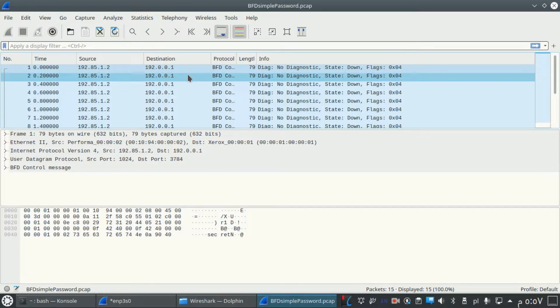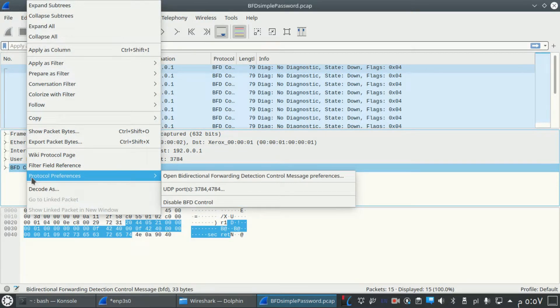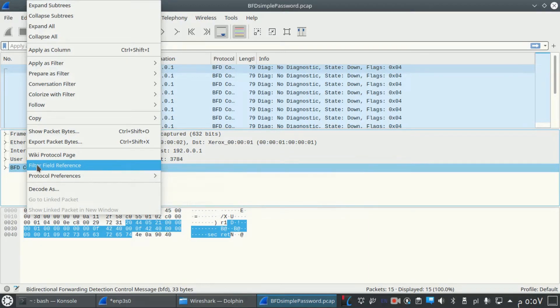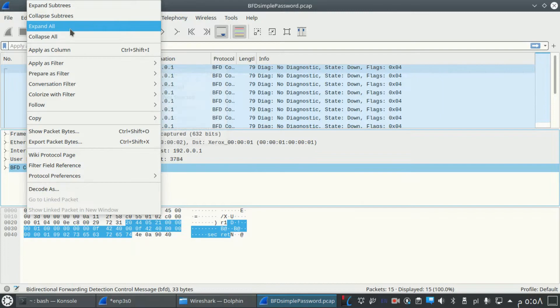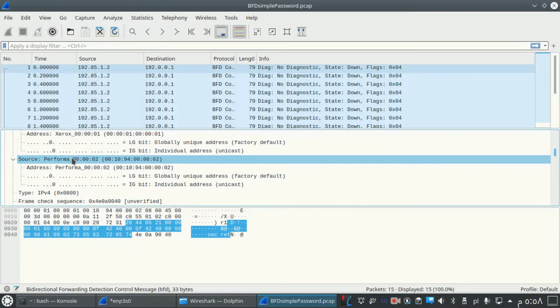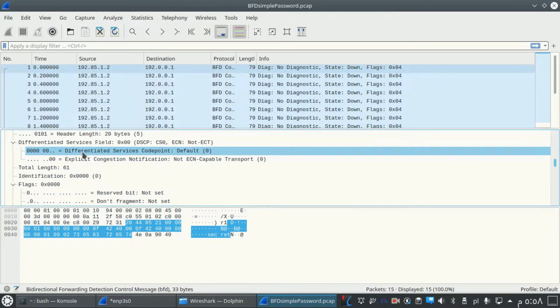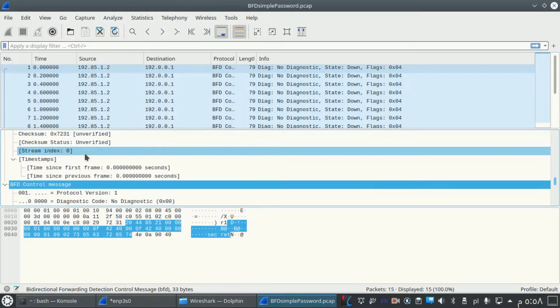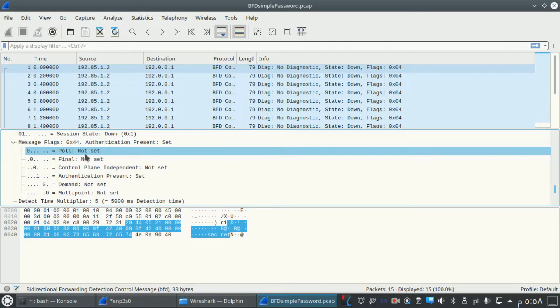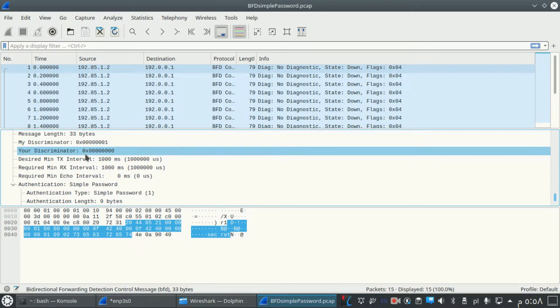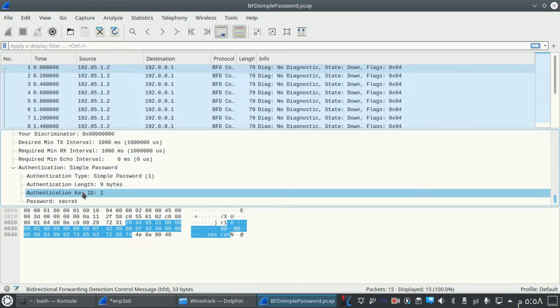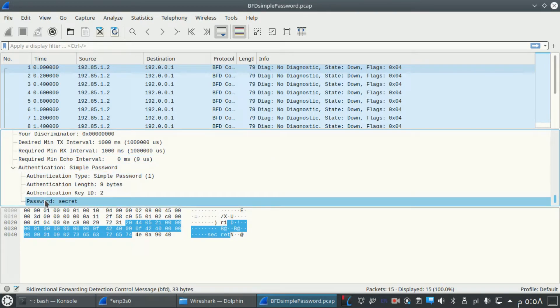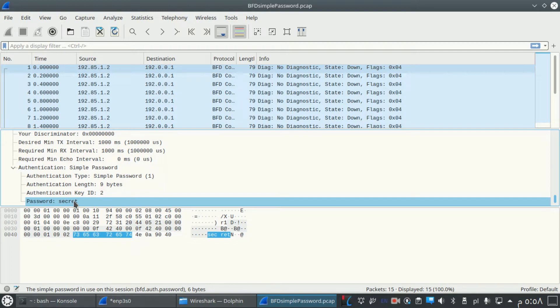I'll start expanding every field in the packet, trying to find the password that's not encrypted. So I want to expand all, and here the password is 'secret'. The password here is exposed as secret.